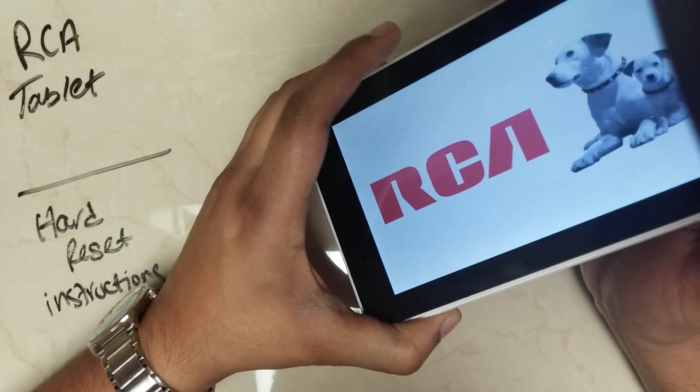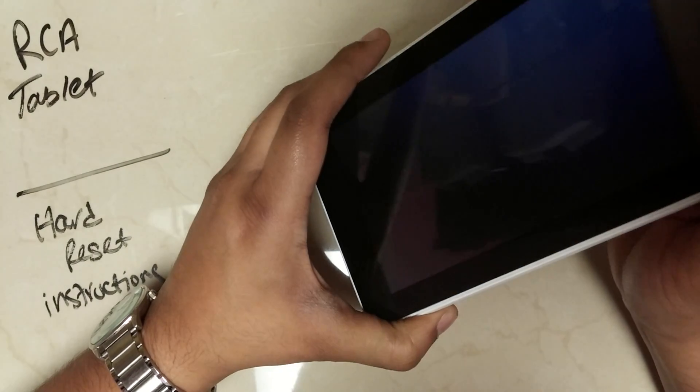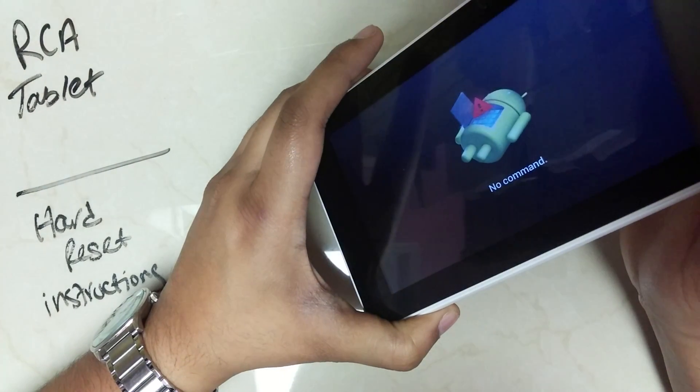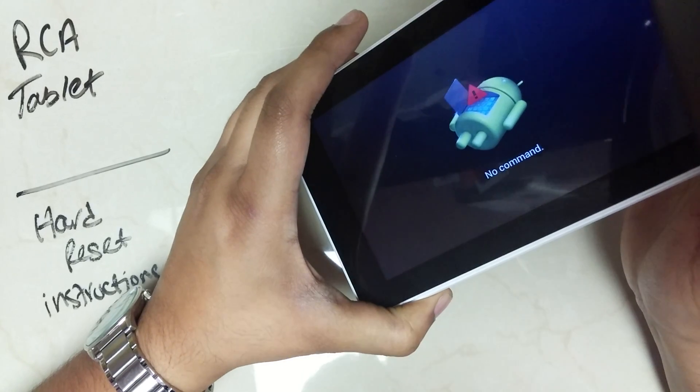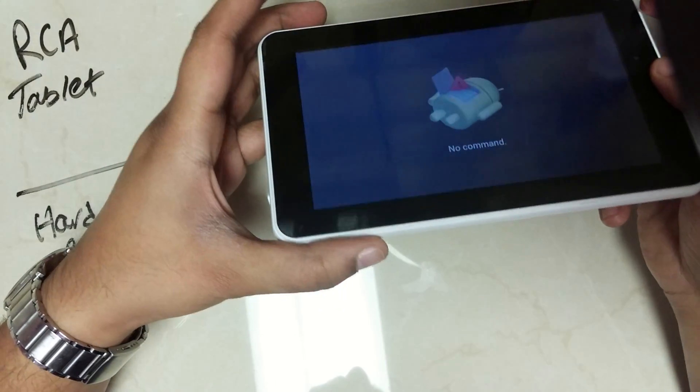Once the tablet comes on, let go of the power button, but keep holding on to the volume up. You're going to get to the Android recovery screen.